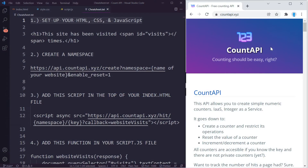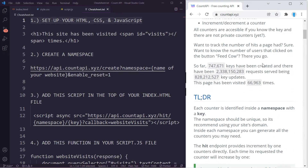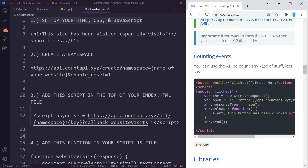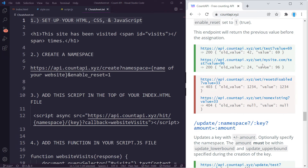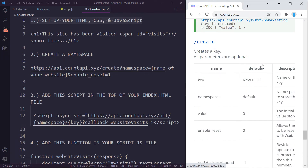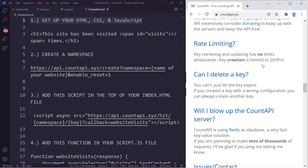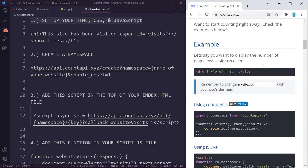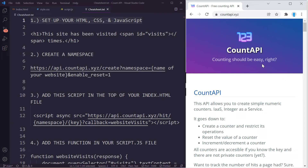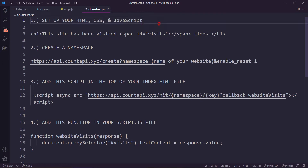Before we get started, I want to mention that the Count API documentation can be found at countapi.xyz, so in case you're interested in reading through that you can go ahead and do that. We are going to be covering most of this stuff in this tutorial, so if you don't like to read through documentation, don't worry, I've got you covered.